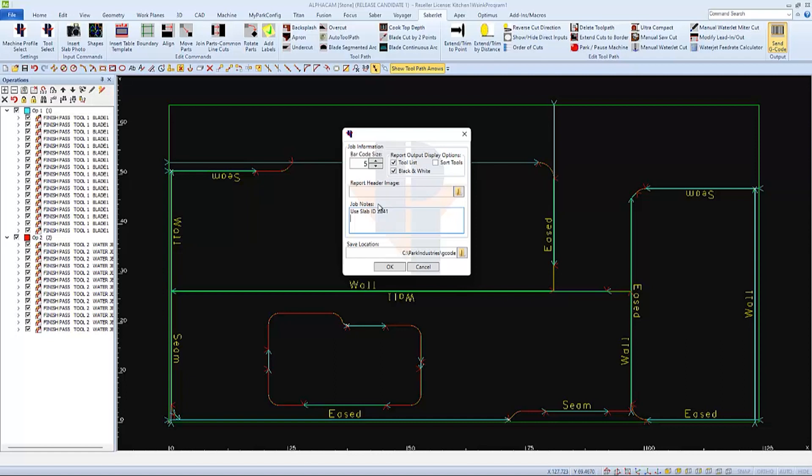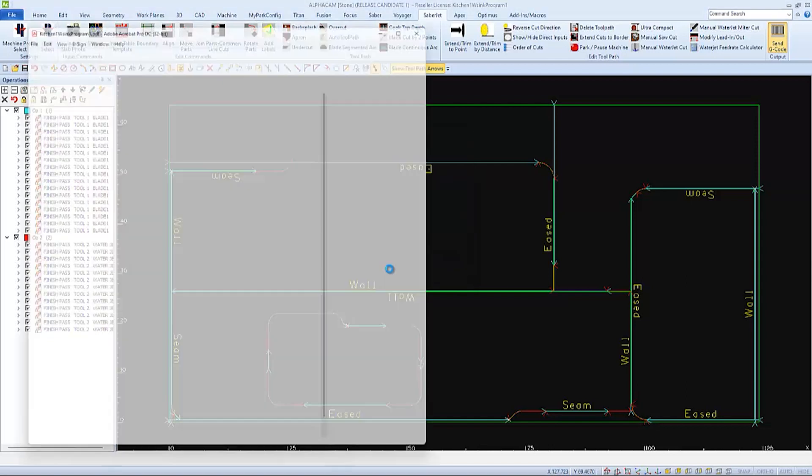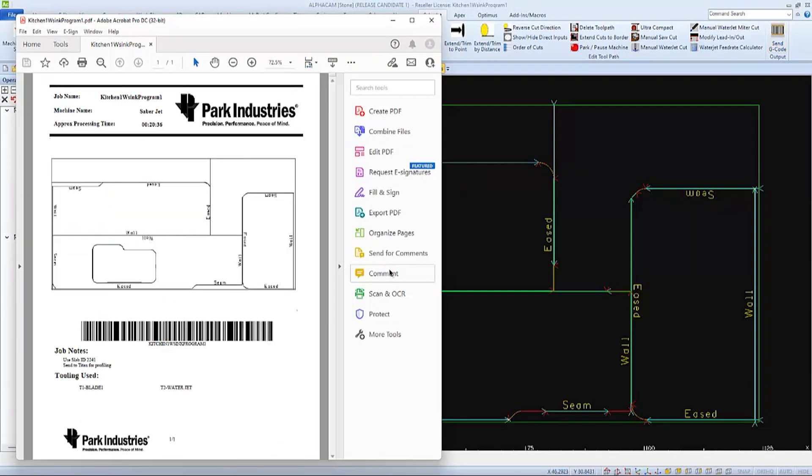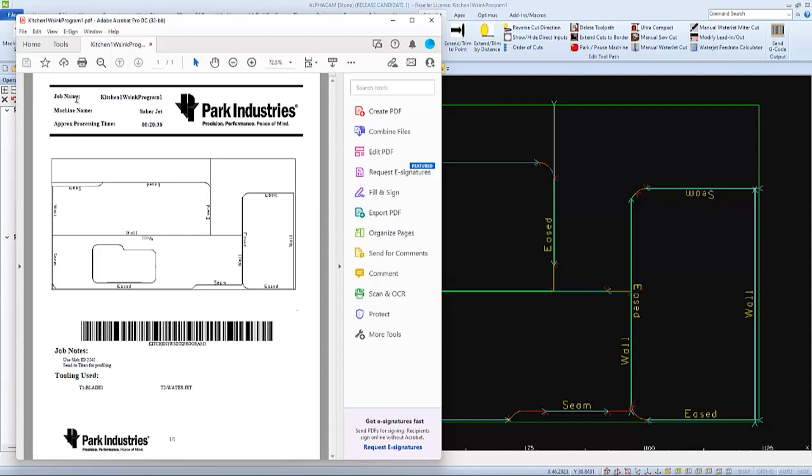And I might even leave a note for my operator which material to use. I might also make a note to send it to the shop for flat polishing or to the Titan for a profile. And if I click OK, it will process a job sheet and then I can choose to print it if I wish and give it to the operator so he can scan the program to load the code into the controller.